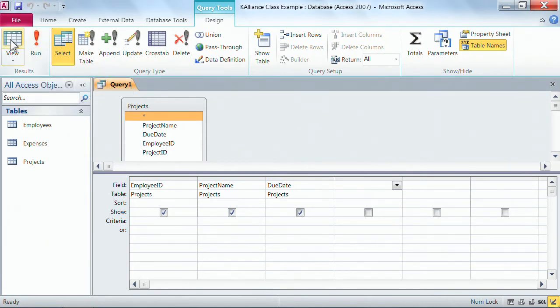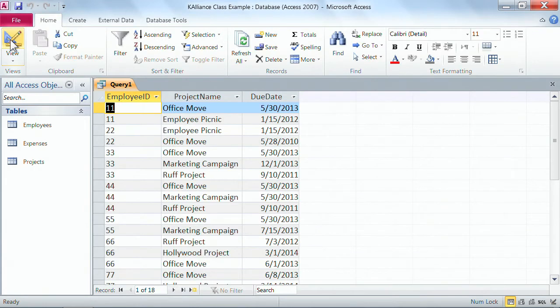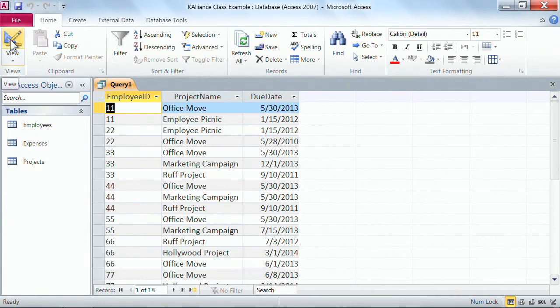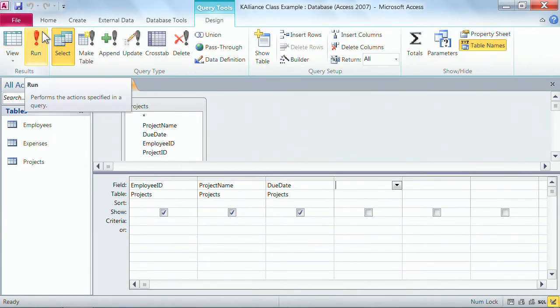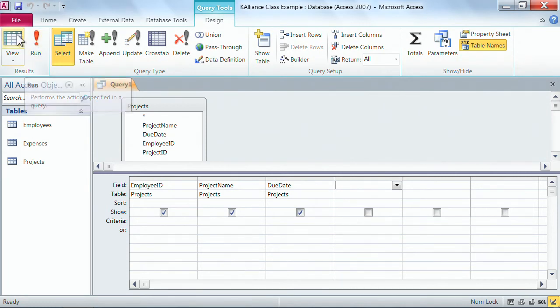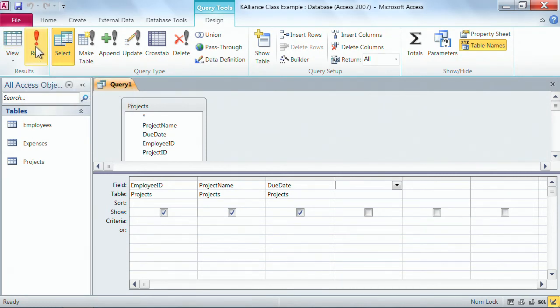However, if you use the view button and you click the view button to go to datasheet view, you did not technically run your query. Now in a select query like we've been looking at, there's not any difference but later when you do different types of queries, there's a dramatic difference here. So for today, we'll continue to hit the run button but I just want you to make sure that you recognize the difference between using each one of those results buttons.